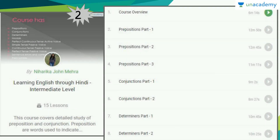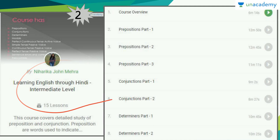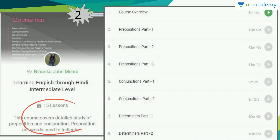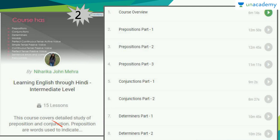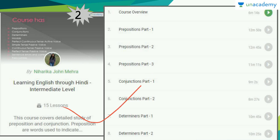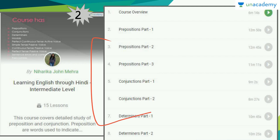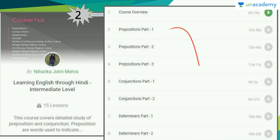The next course in this series is Learning English Through Hindi Intermediate Level. It has 15 lessons and this is the second course. Once you watch the previous Beginner's Level course, you can continue with this one for the intermediate level. It is the most important course on the platform if you are a Hindi speaker who has decided to learn English.